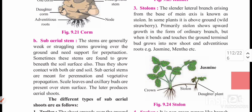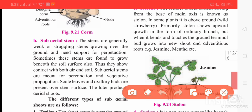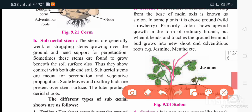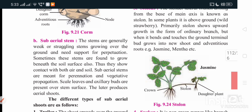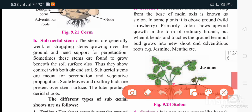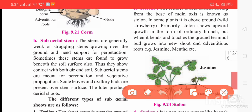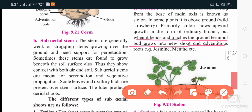The next type is stolon. A slender lateral branch arising from the base of the main axis is known as stolon. Here the stem part, leafy part, shoot part, and adventitious root below the ground are visible. The stem arises obliquely upward, bends, and forms a hook-like structure — that is termed as stolon. When it bends and touches the ground, the terminal bud grows into a new shoot and adventitious roots are produced.